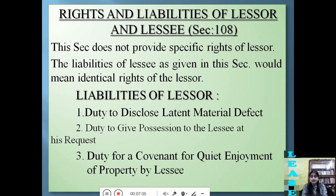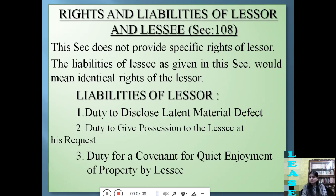What are latent material defects? These are defects of the property which are not visible but are known to the lessor, and this fact must be disclosed by the lessor to the lessee. The lessor also has a duty to give possession to the lessee at the lessee's request, since this is a right of enjoyment. It is the duty of the lessor to give possession so the lessee can enjoy the property. Next is the duty for a covenant of quiet enjoyment — meaning no third party can interfere with the lessee's possession; the lessee must have peaceful possession.